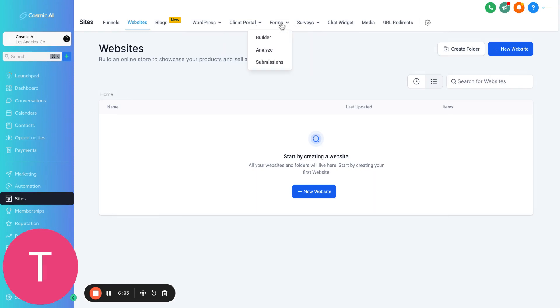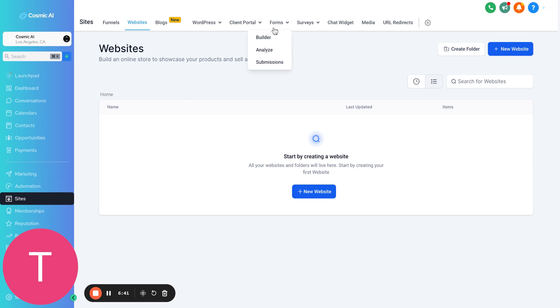You can also create forms here. You can also create surveys and then have automations. If somebody fills a form, then automatically text them. One good use case that we have for one of our clients, they use this for their events. They have people check into their events, and then when people check in, they will automatically get a text that says, hey, thanks for attending our event, but feel free to tag Cosmic AI, for example, in all the photos you take. And then that helps with their social proof, and they can use whoever checks into their event for future marketing purposes as well.